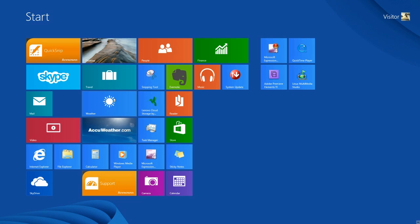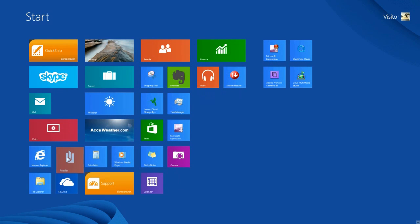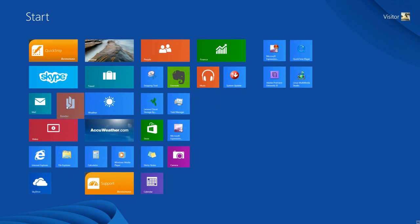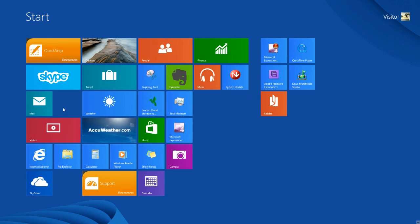To move tiles to a different location within an existing group — this is one group of tiles, this is another group — on this start screen we have two separate groups. If I want to reposition a tile within an existing group, I left-click on the tile and drag it to its new location. I can move the tile within the existing group, or I can move it to a new group by dragging it over and positioning it under the new group. Notice I moved the reader tile from the larger group to the smaller group.